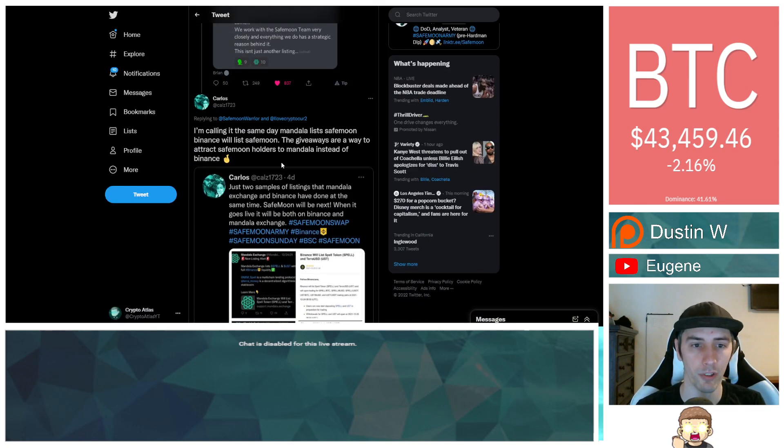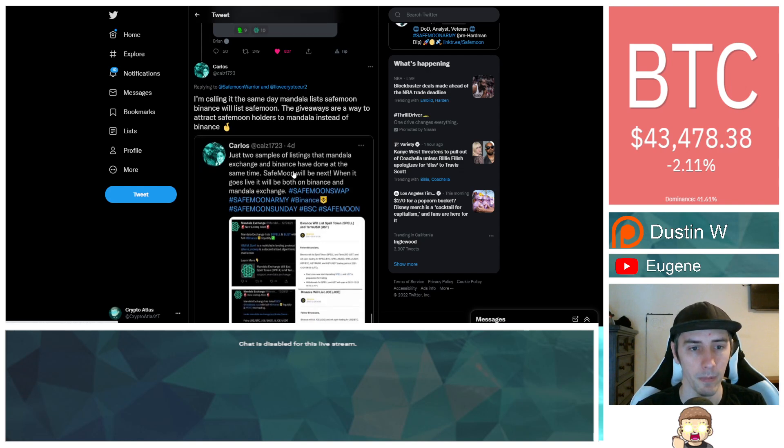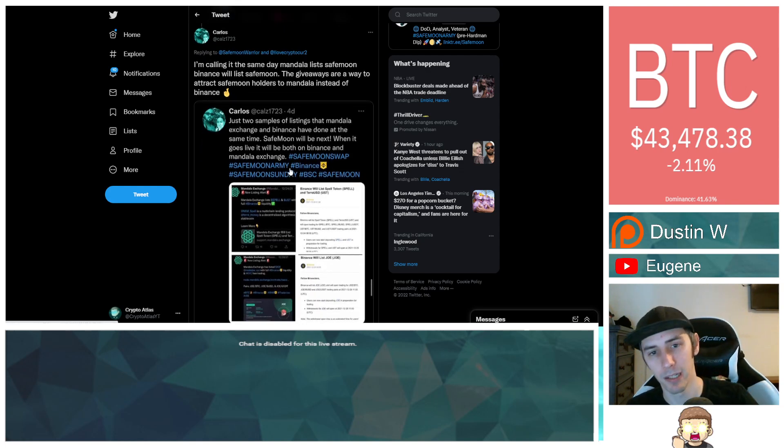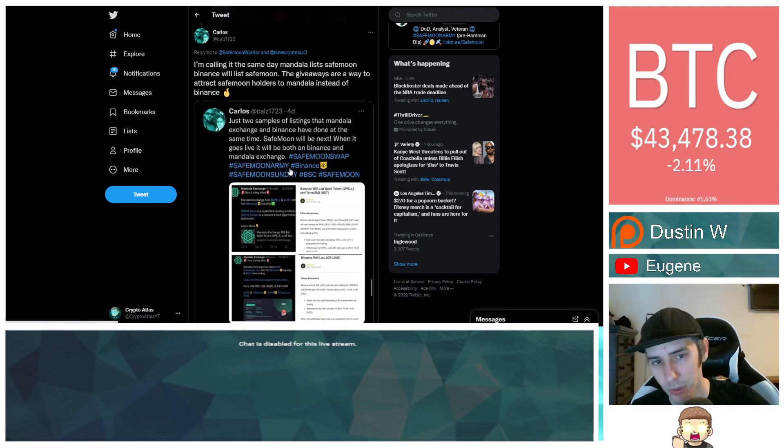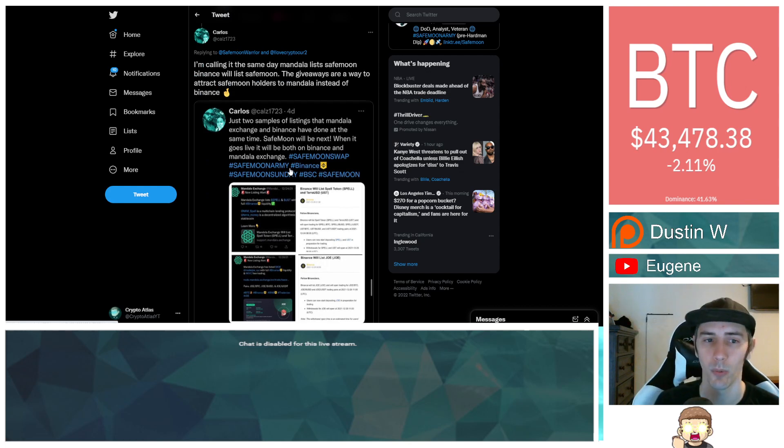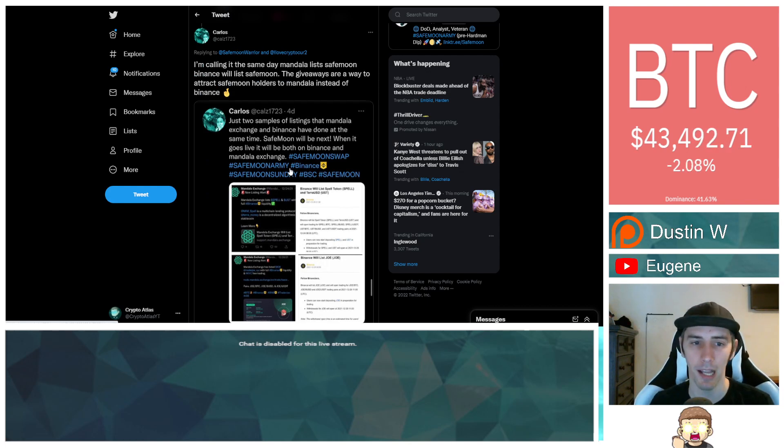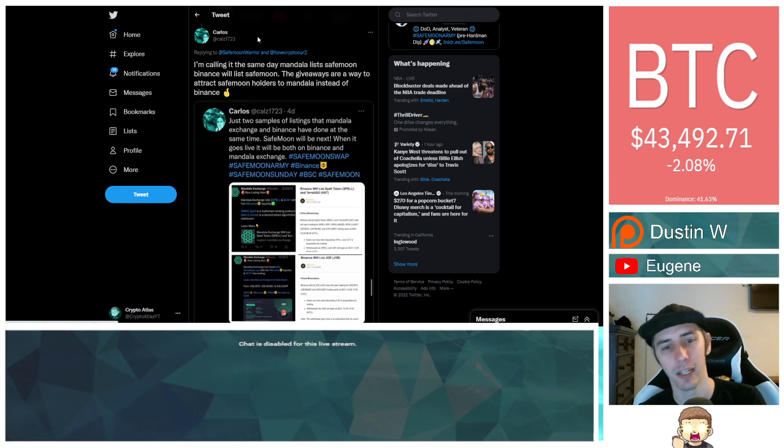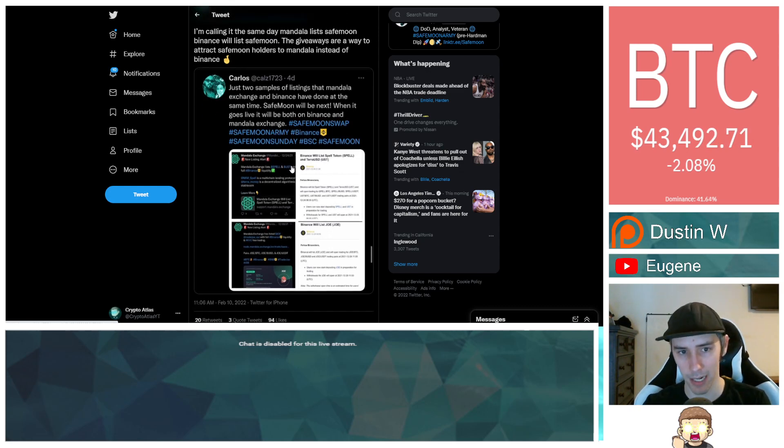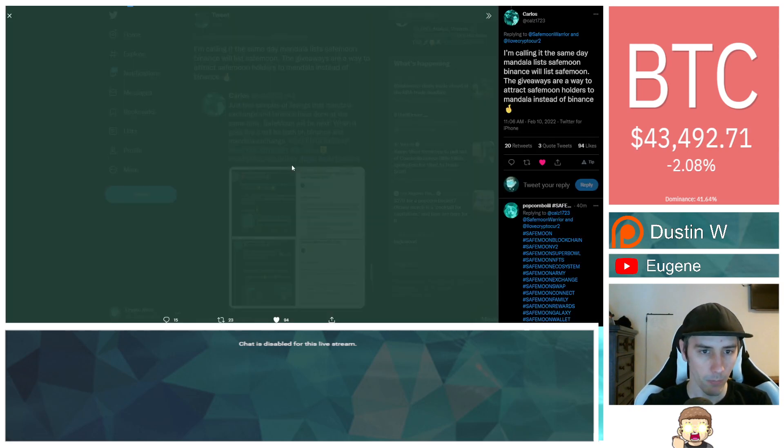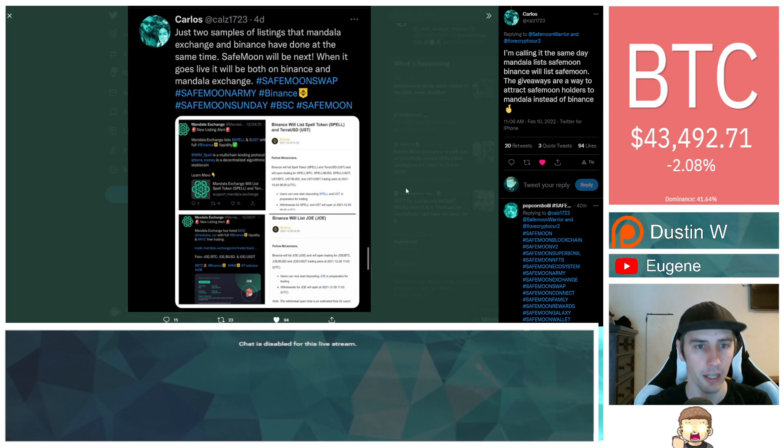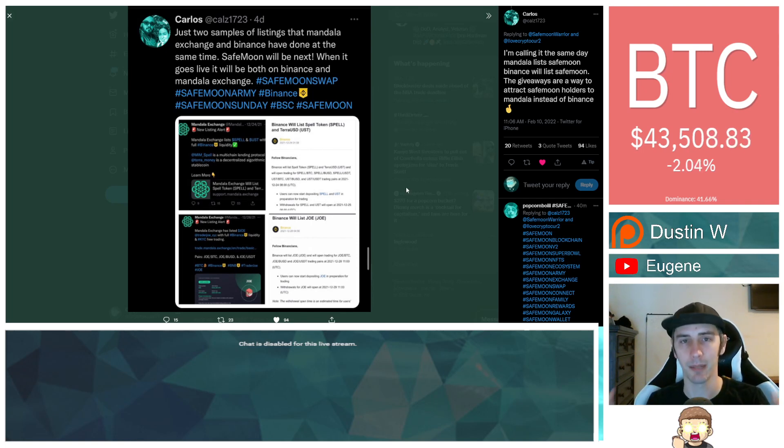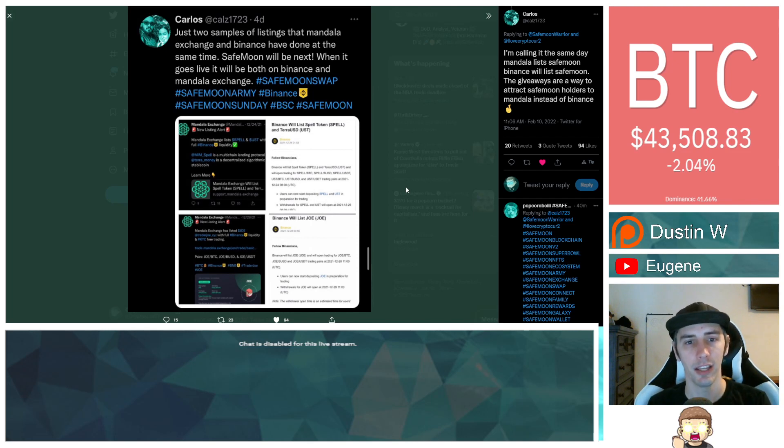So, in response to that, Carlos said, I'm calling it the same day Mandala lists SafeMoon, Binance will list SafeMoon. The giveaways are a way to attract SafeMoon holders to Mandala instead of Binance. And then he showed here that it was just a couple days beforehand. Carlos said, just two samples of listings that Mandala Exchange and Binance have done at the same time. SafeMoon will be next.